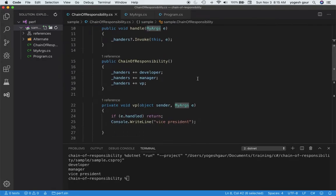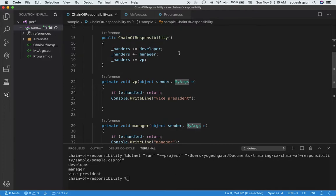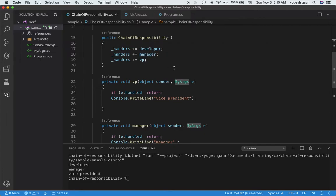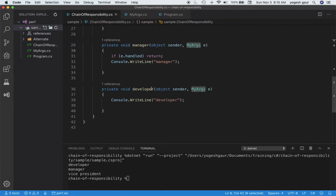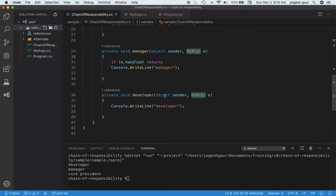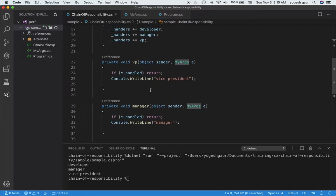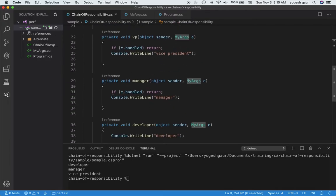To add your event handlers — your chain of responsibility — you start with whatever handles first, like the developer. I've added developer, then manager, and VP. If you look at any one of them, it's pretty straightforward. The developer receives whoever is sending the event and the event being sent, and prints the message. In the manager case, if the event has already been handled, we don't need to do the work — we just return.